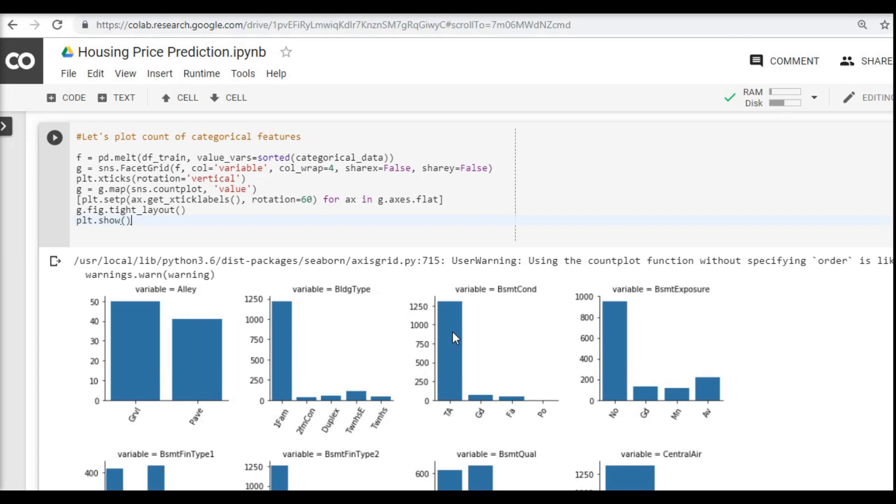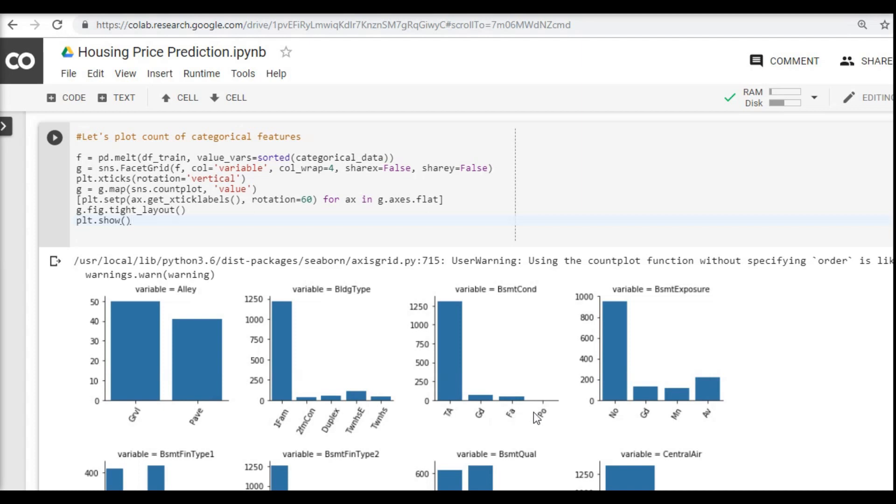Here are a couple of challenges we have to solve. One is in categorical data, we have actually text values. We have to convert them into quantitative values or numerical values. Basically we will give them some numeric numbers. For example, for TA we would give 1, for good we will give 2, for FA we will give 3, and so on. Similarly we are going to repeat this for all the categorical columns here.